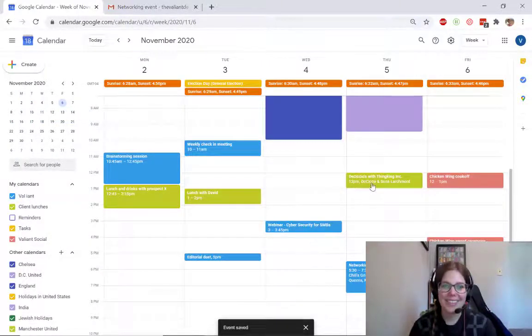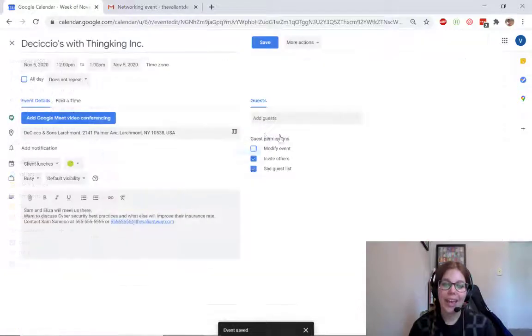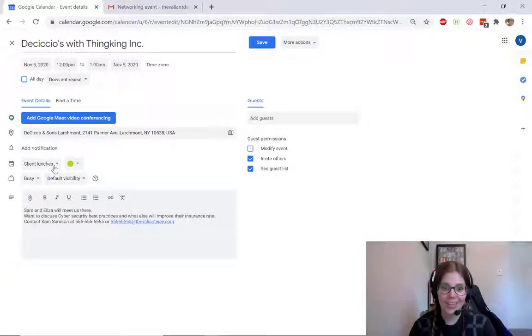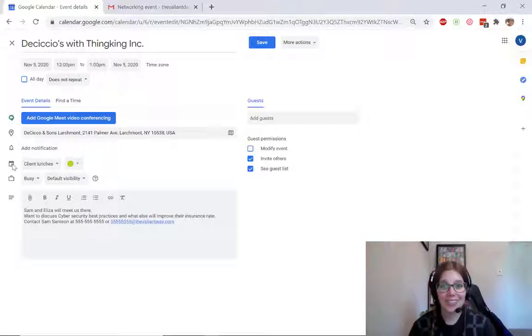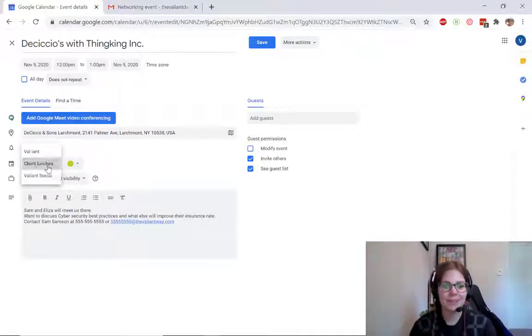Let me show you that again. Edit the event that you want to change, and then right below notifications is the color-coded calendar section. Just hit the drop-down and select the calendar that you want. And then save.